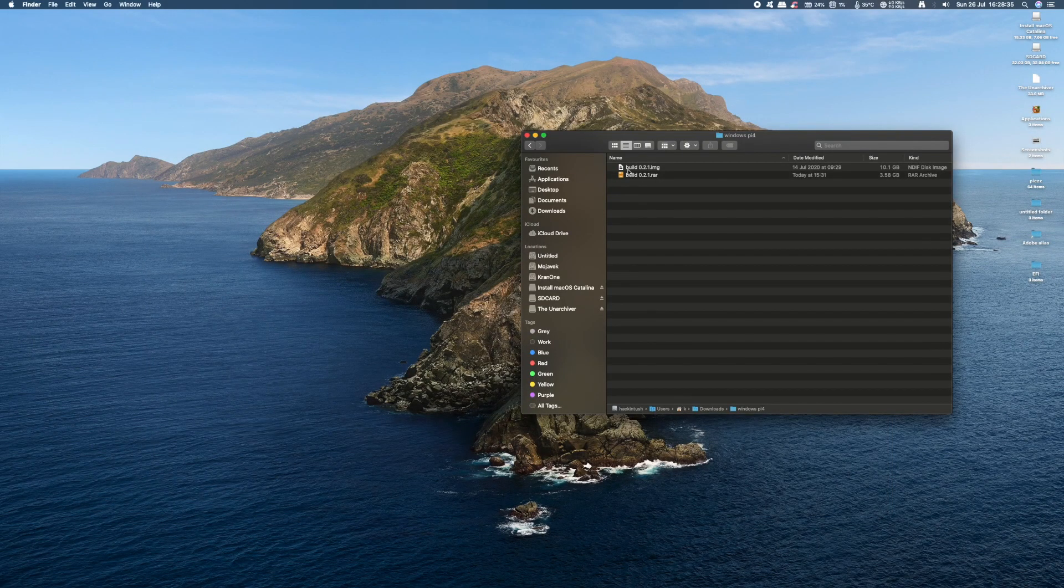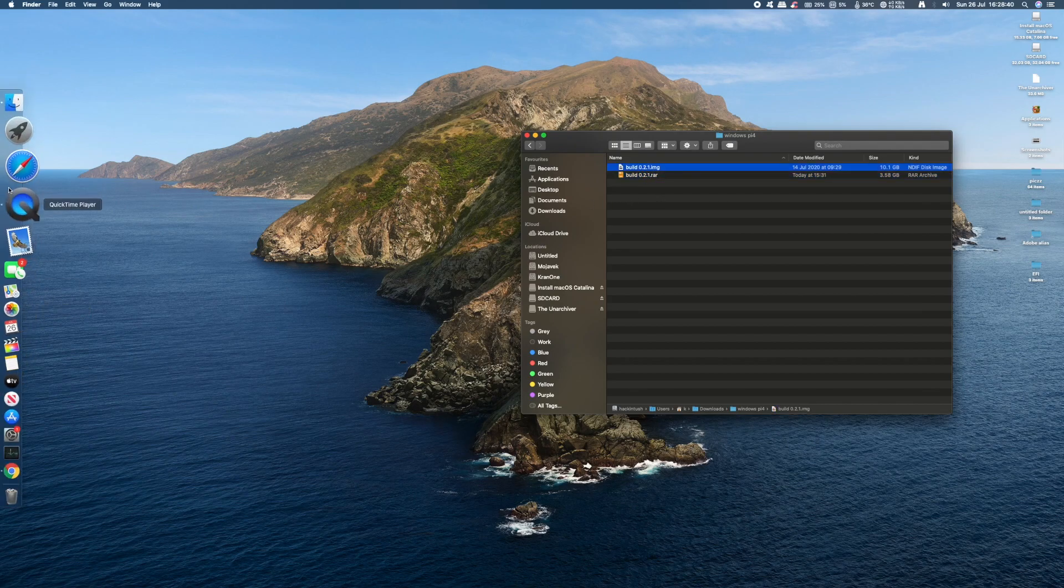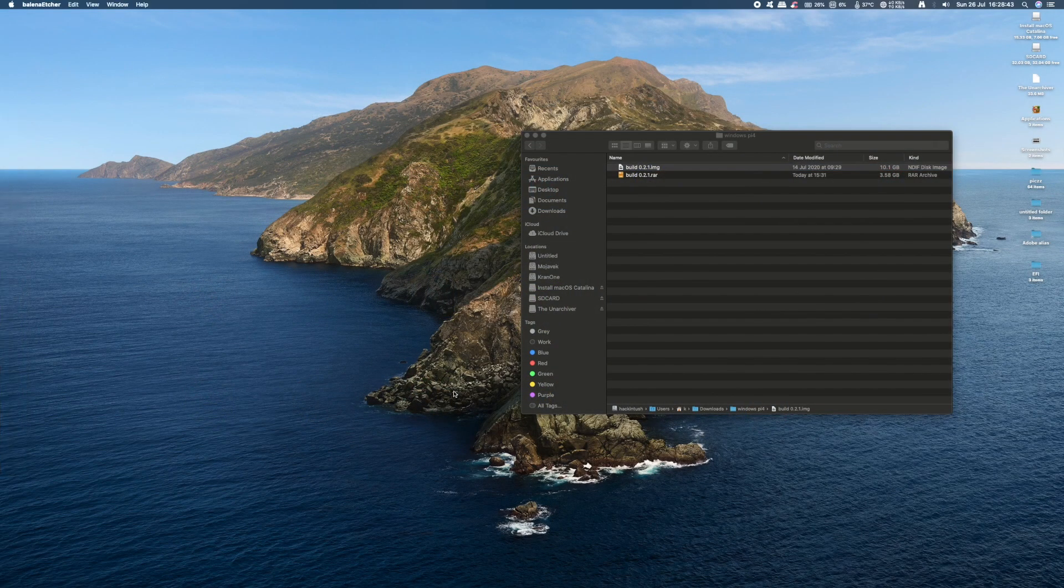Now the image we downloaded from Discord was in a compressed format, so I've uncompressed it using the Mac zip utility. If you're using Windows, WinZip will work just as good.